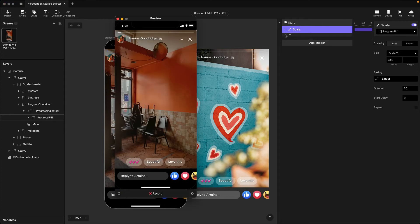Let's preview that and see what we've got. You can see the progress bar is now working, counting up, and with the mask applied it looks like it's counting through the different images in the first story.